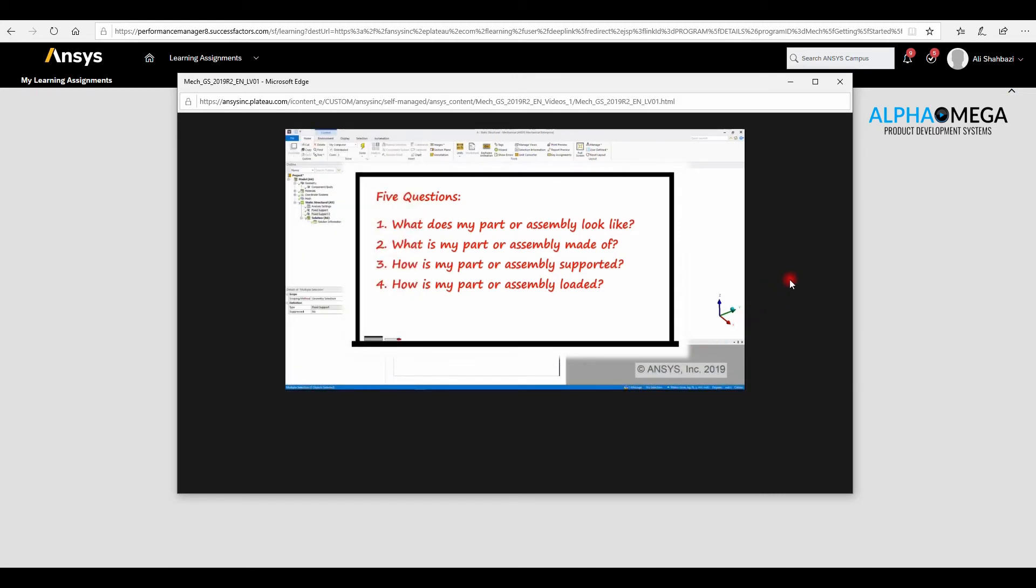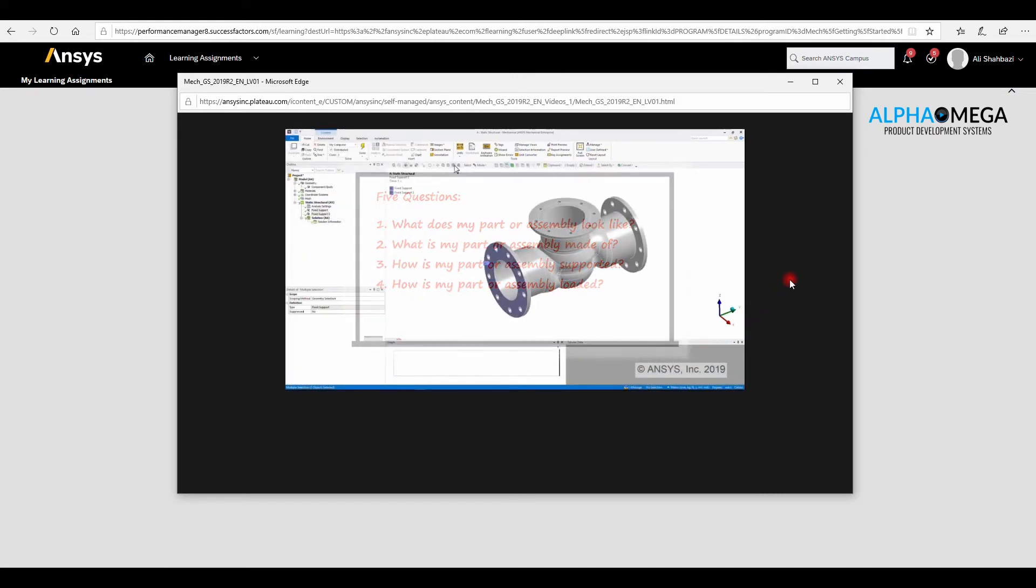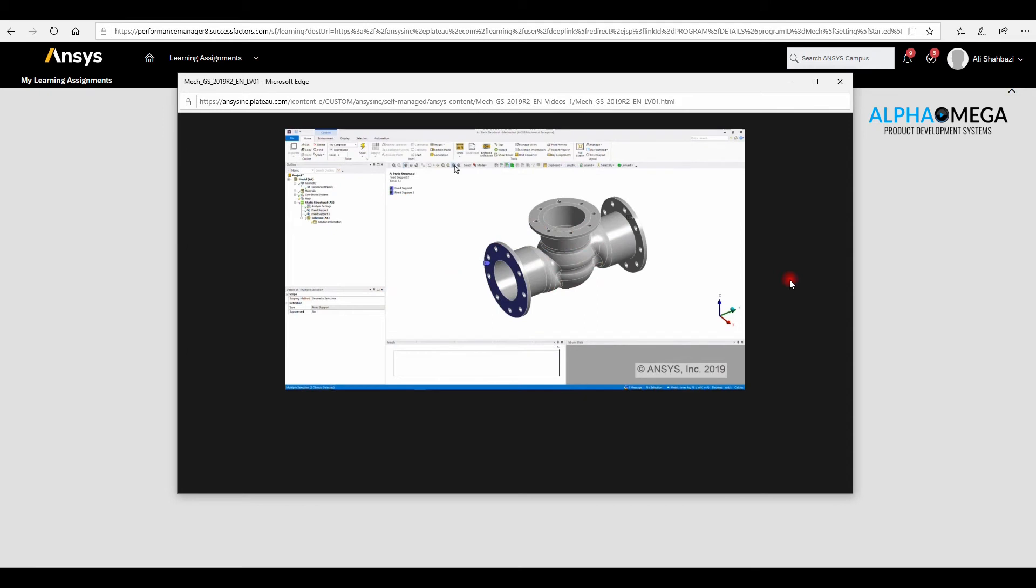The instructor, for each part of the learning, will raise a question, and then will show you how to answer the question. Now, let's take a look at a few seconds of the learning video.